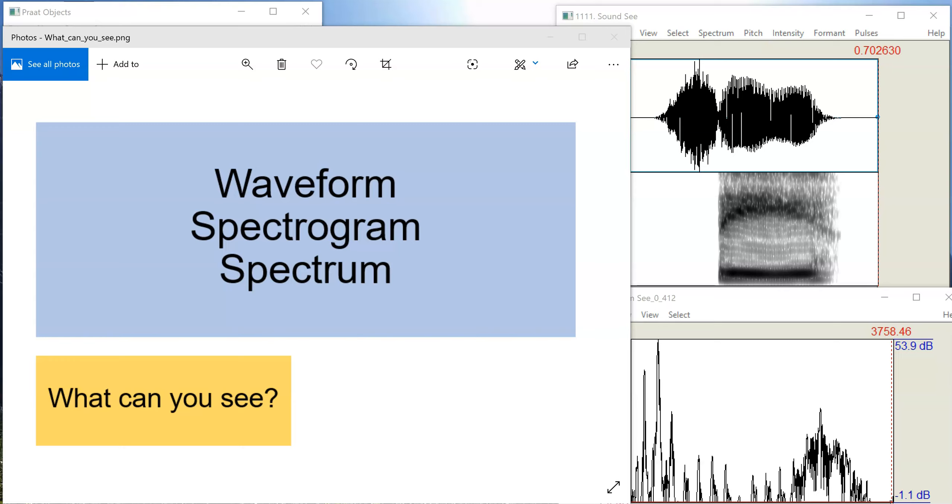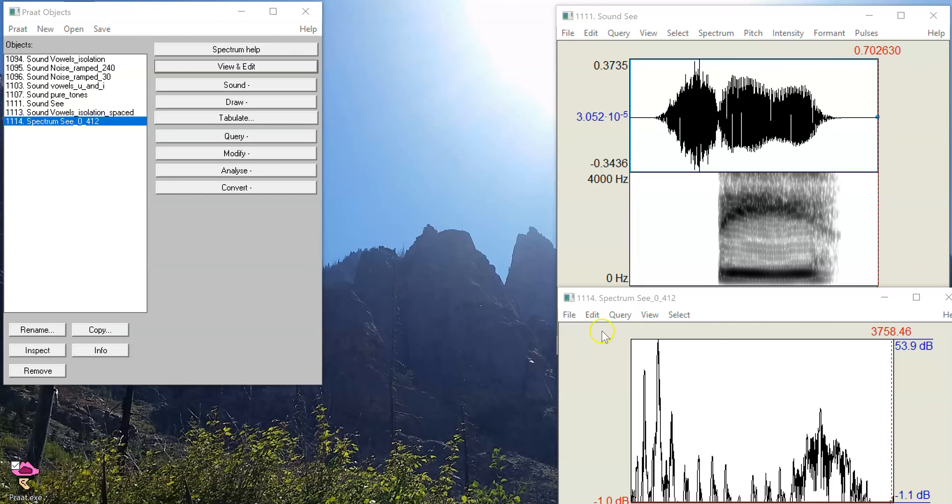In this video we're going to look at the acoustic properties that are visible on speech waveforms, spectrograms, and spectra. The questions are what can you see in each kind of visualization that you might not be able to see on the others.